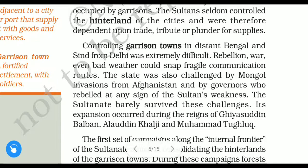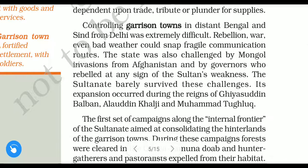The distant areas like garrison towns in Bengal and Sindh — the communication routes from Delhi to those areas would break. There was no contact possible because of all these issues: rebellion, war, and sometimes bad weather.